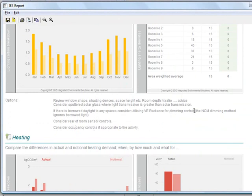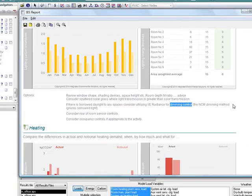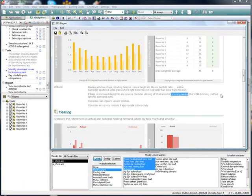We can also see there are some suggested design remedies that you can investigate. For lighting, we can improve the lighting control and incorporate some daylight dimming. We can also change the design to incorporate some more efficient light fittings.